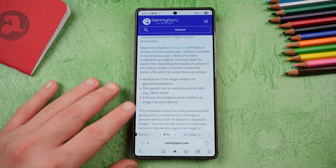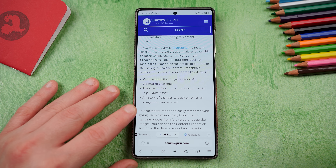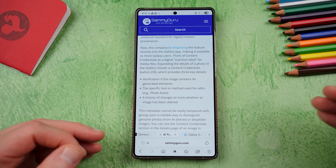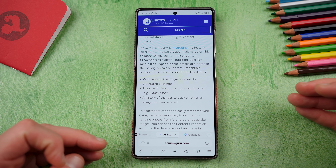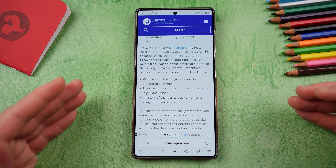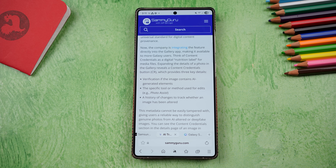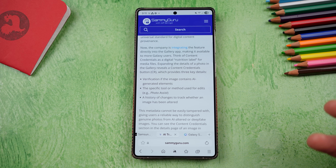These credentials will let you see if a photo was edited with AI — not just Samsung AI, but other AI tools as well, such as Google's. The metadata cannot be easily fixed or tampered with to change this information. It tells you the specific tool used — for instance, Photo Assist in Samsung's case — and tracks verification and history of changes, so you can tell whether you're looking at a real photo or one that was generated or doctored by AI.